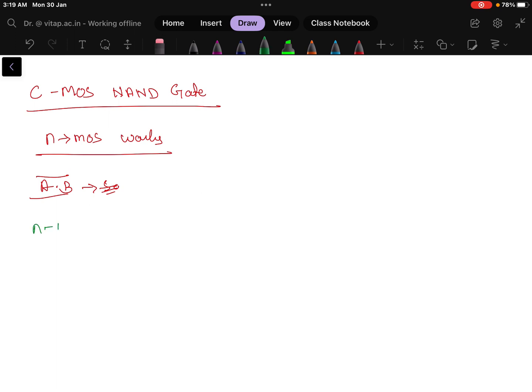For NMOS you should remember this: if dot is there, that will be a series connection, and if plus is there then that will be a parallel connection. So this is the only thing you need to remember to implement any kind of logic.